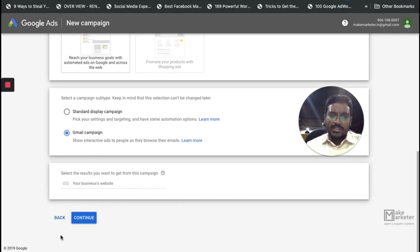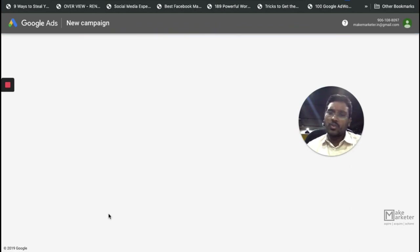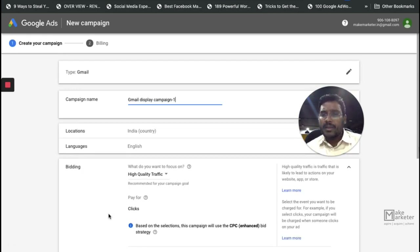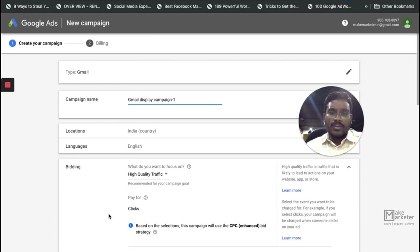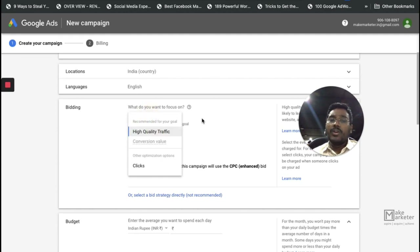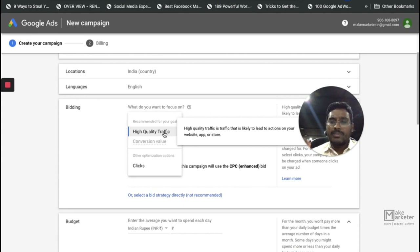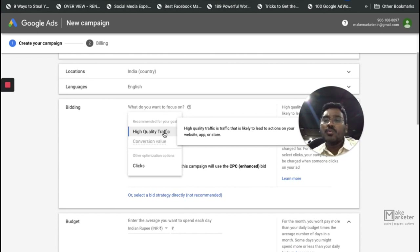I'm creating a campaign called 'Gmail Campaign' and targeting all of India. You can choose locations and language. It's asking what you want to bid on — high quality traffic or clicks. High quality traffic means traffic likely to lead to actions on your website, so your Gmail ad will be served to those inboxes where people are more likely to open it and perform the action you want. I would go with high quality traffic.